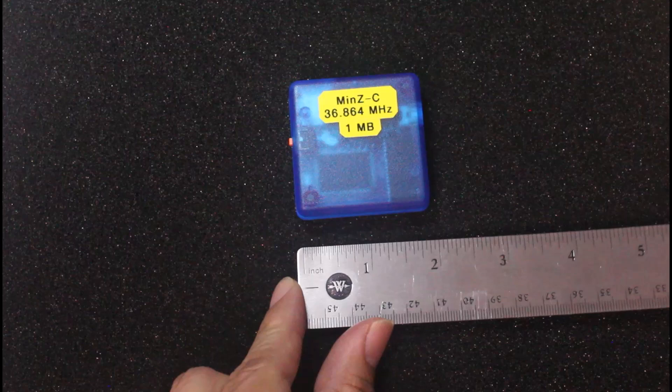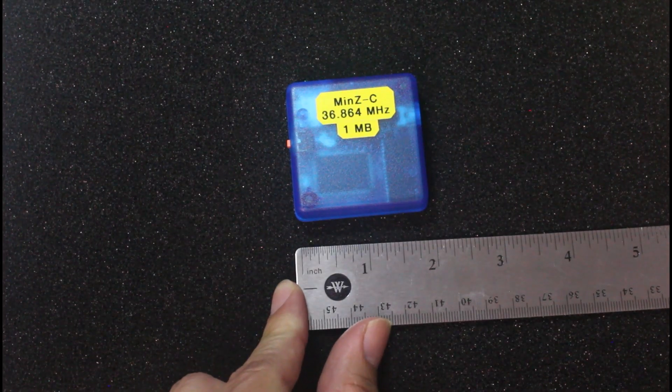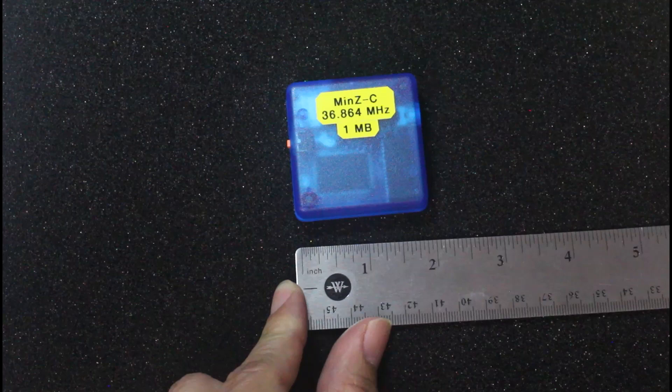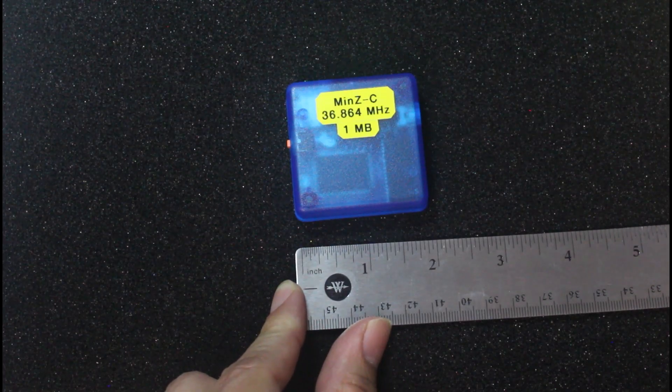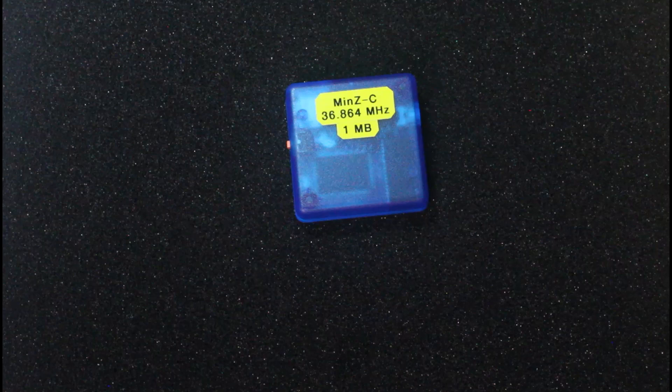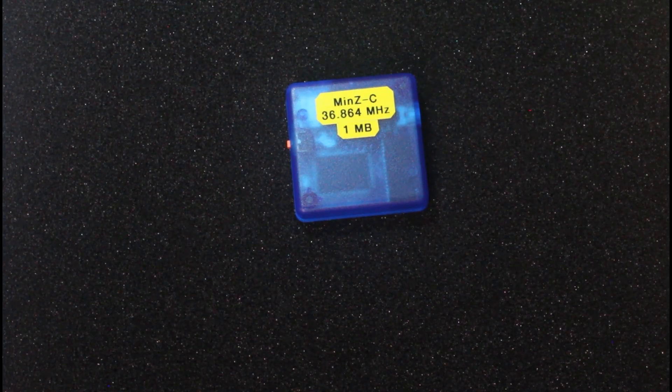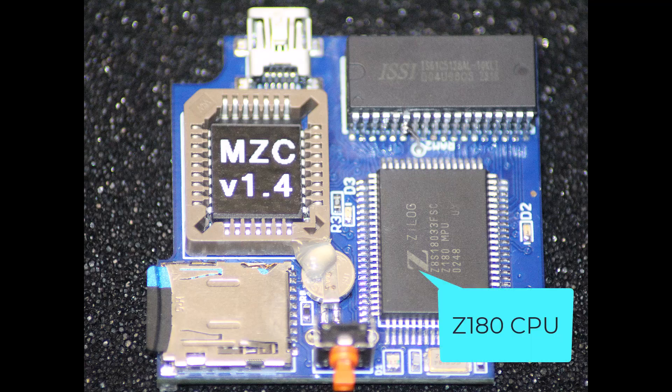As you can see, the developer did not lie when he described this system as being very small cased—it is two by two inches in size. Let's take a very quick tour of the PCB. Starting in the lower left, there is an SD card for storage that winds up being the C drive.